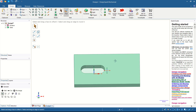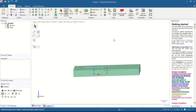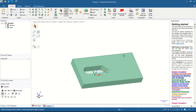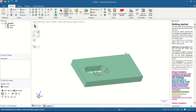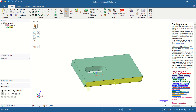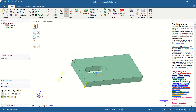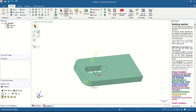To create a fillet, select the edge — click here and also this point. Then click, hold, and move to fillet the selected edge. Set the radius to 3 and press Enter. The fillet will be applied with radius 3.